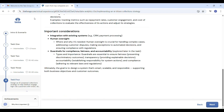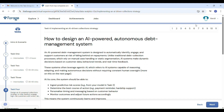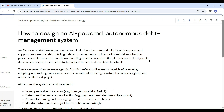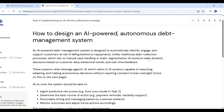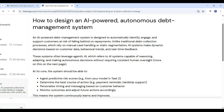Let's imagine something powerful: what if there was a smart system that could look at customer data, understand who might miss a payment, and immediately take actions — like sending a gentle reminder or offering help — all on its own? That's what task 4 is about: designing an AI-powered autonomous debt management system. This system doesn't wait for humans to decide. It uses agentic AI, which means the AI can think, learn, and act by itself.